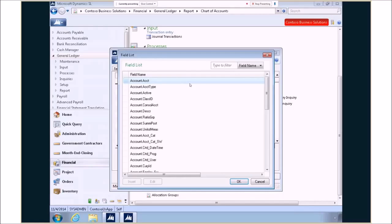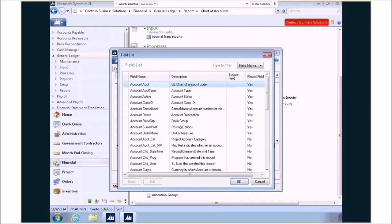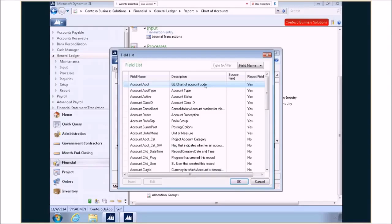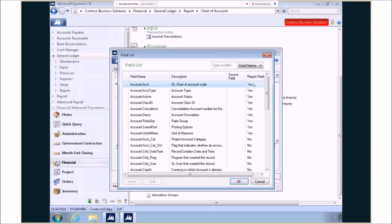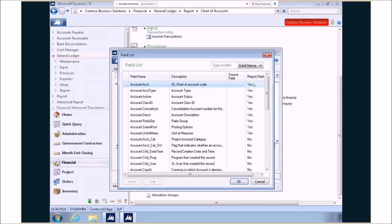Well here in SL 2015 we now have that description. Now we see that the description is the GL chart of accounts code. Excellent. We also have another field called the report field. What this field allows me to know is, is this field even being displayed on the report? I know that this is a table that's being used, but is that field actually on the report? So we know whether to choose it to be able to sort and select our information on the report.